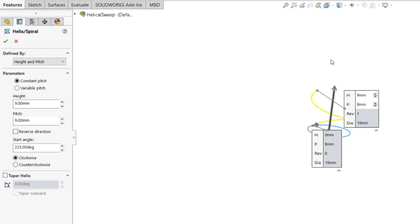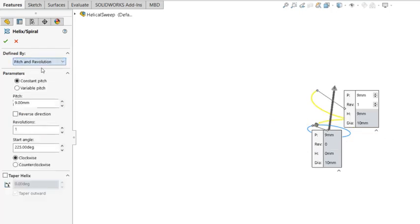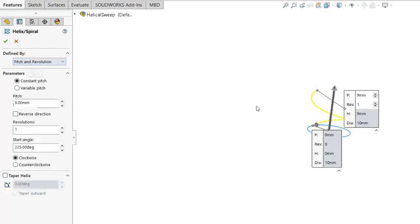And also you can make spiral curve. Let's just use Pitch and Revolution for now.